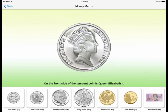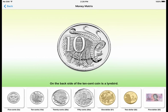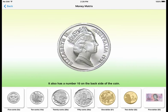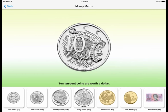On the front side of the 10-cent coin is Queen Elizabeth II. On the back side of the 10-cent coin is a lyrebird. It also has a number 10 on the back side of the coin. 10 10-cent coins are worth a dollar.